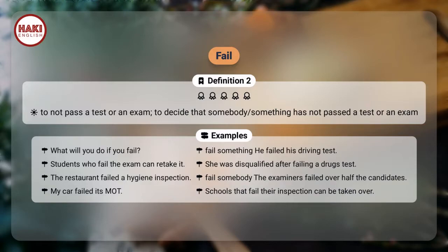Fail something: He failed his driving test. Students who fail the exam can retake it. She was disqualified after failing a drugs test. The restaurant failed a hygiene inspection. Fail somebody: The examiners failed over half the candidates. My car failed its MOT. Schools that fail their inspection can be taken over.